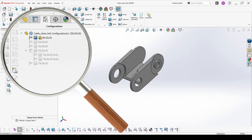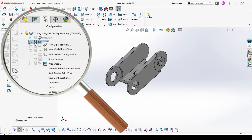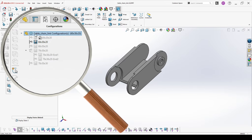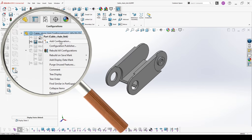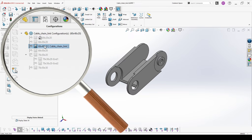You choose the configuration on which you want to base a new one. I will choose 60x30x20 and I will create a new one which is 60x40x20. If you right click on the configuration you're in, you will be able to add a derived configuration, but we don't want this. So we go on the main part, right click and add a configuration. We name it 60x40x20 and create the new configuration.